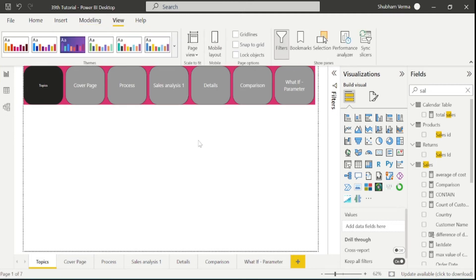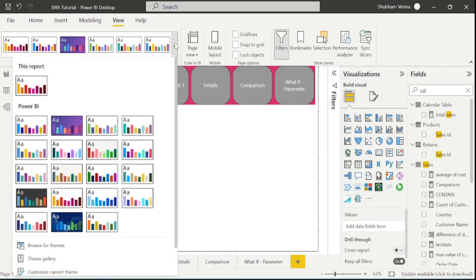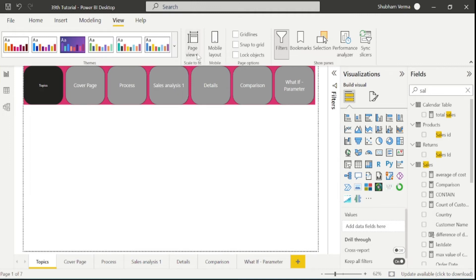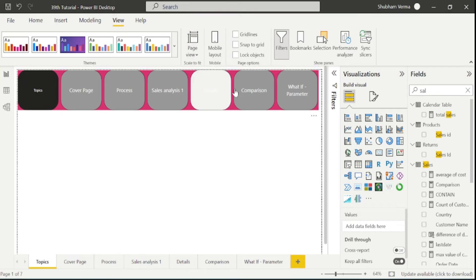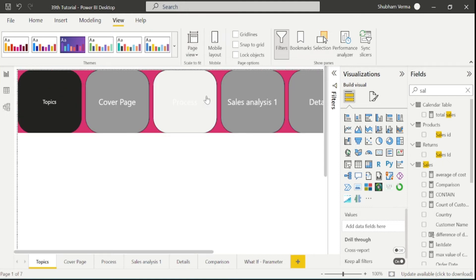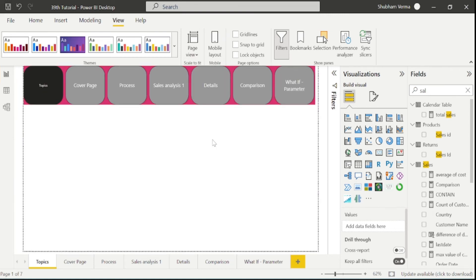Now let's move to the view tab. From here you can change the themes, which we have already discussed. The next feature is page view. Under the page view option, we can change the page setting — for example, 'fit to width' increases the page size, or 'actual size' reverts it. You can change the page settings as needed. There is also the option of mobile layout — clicking it will show you the mobile layout view.